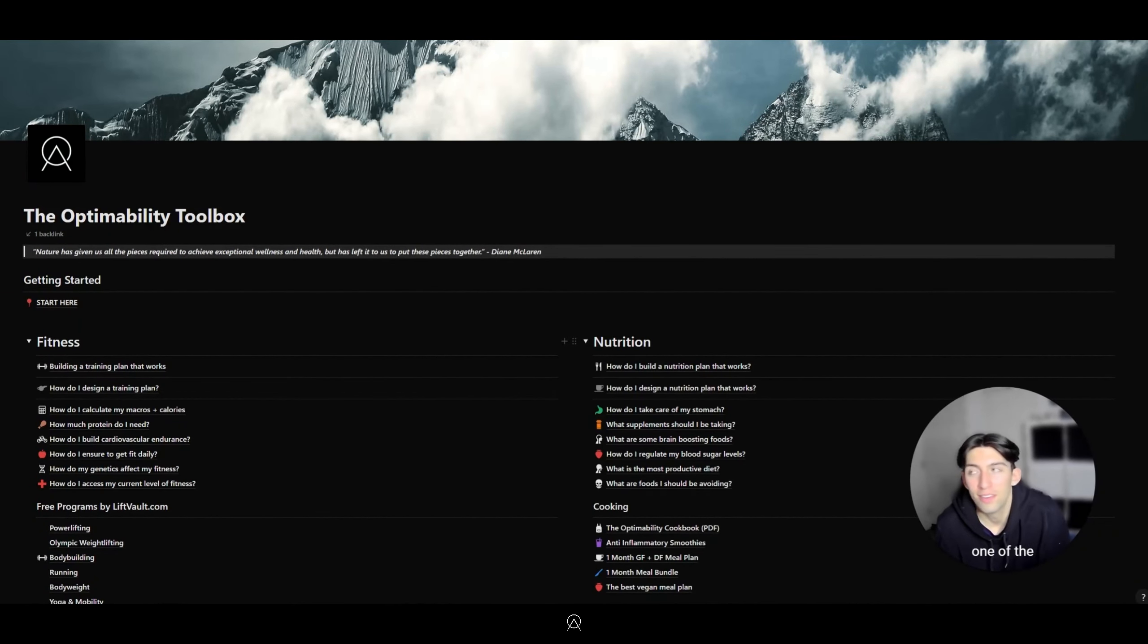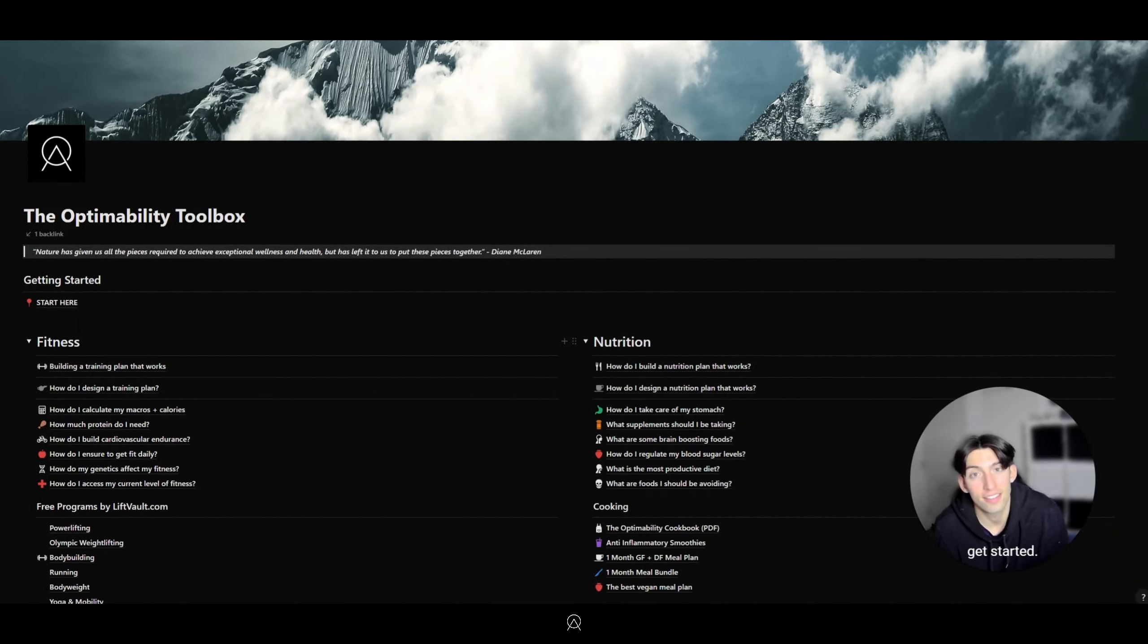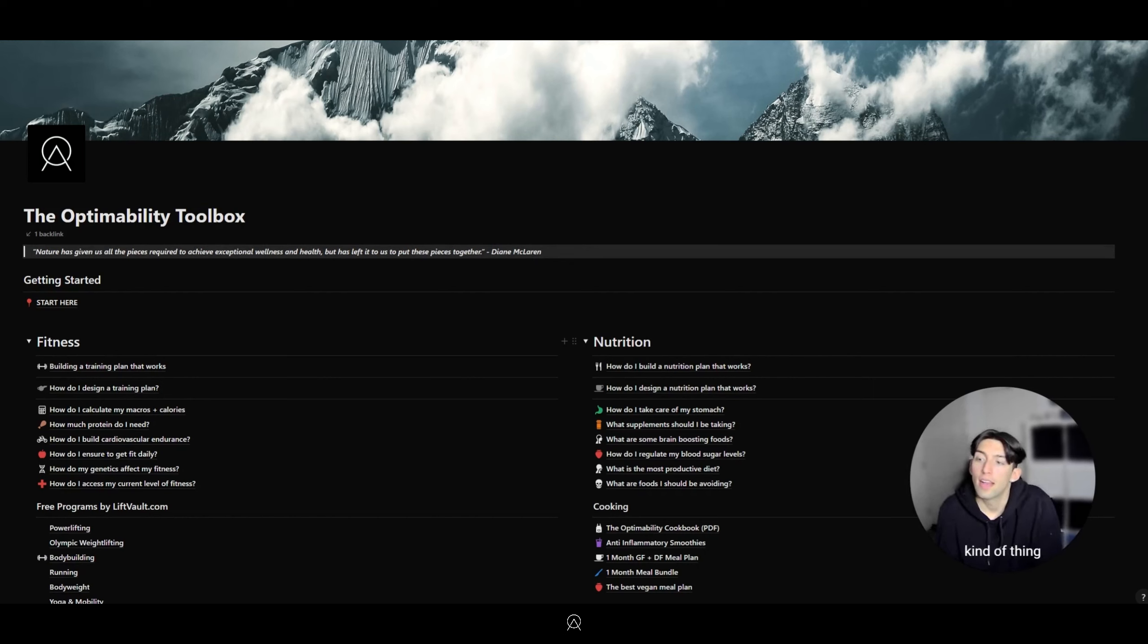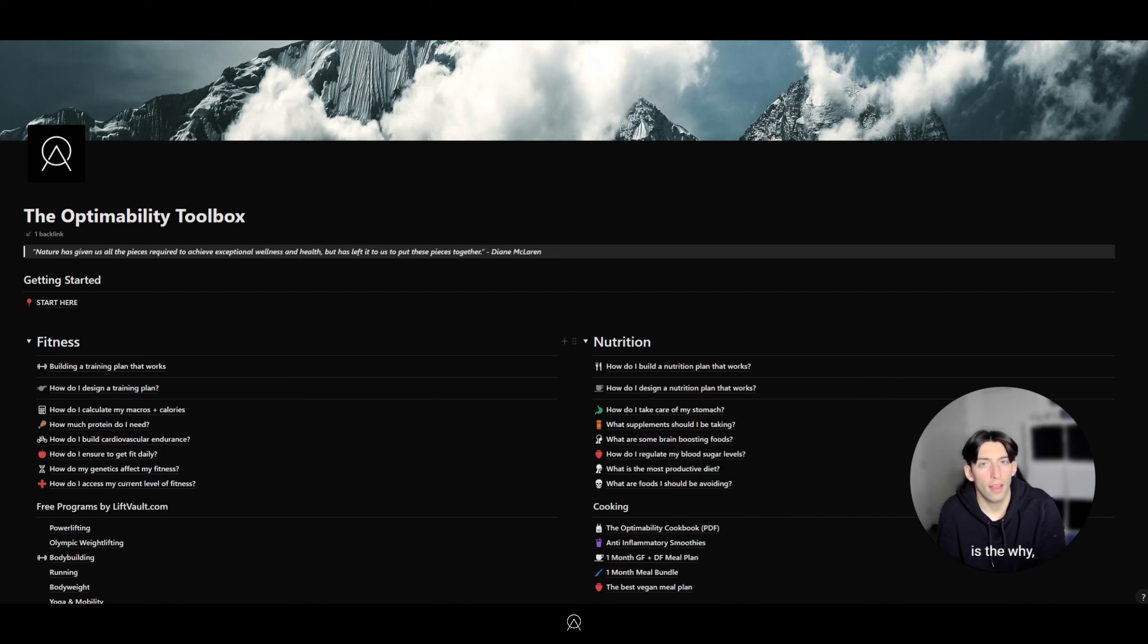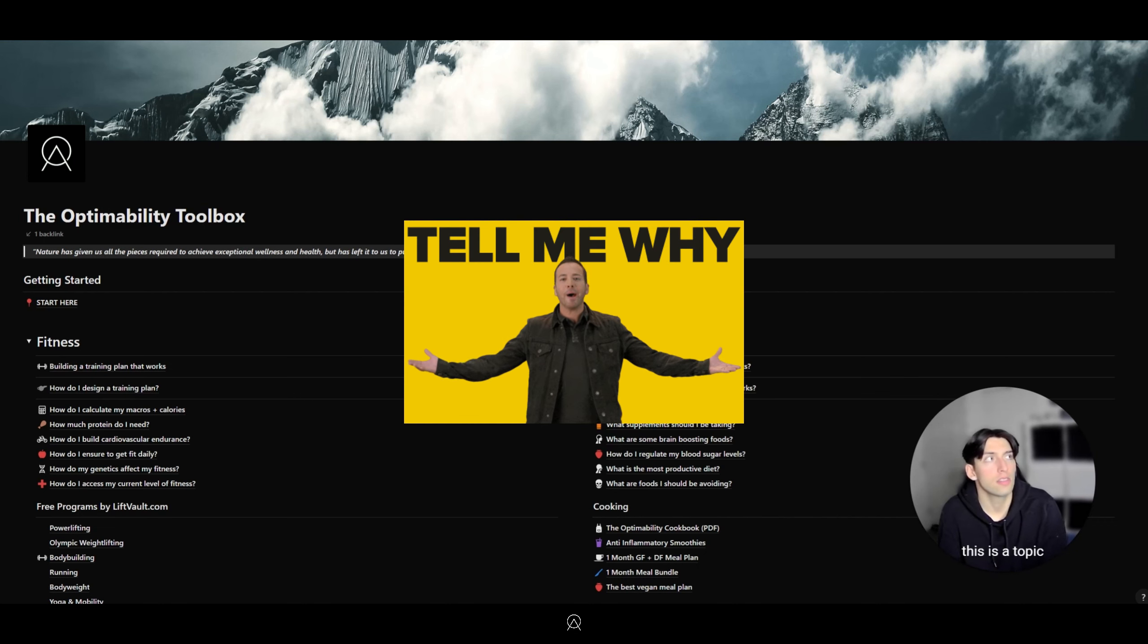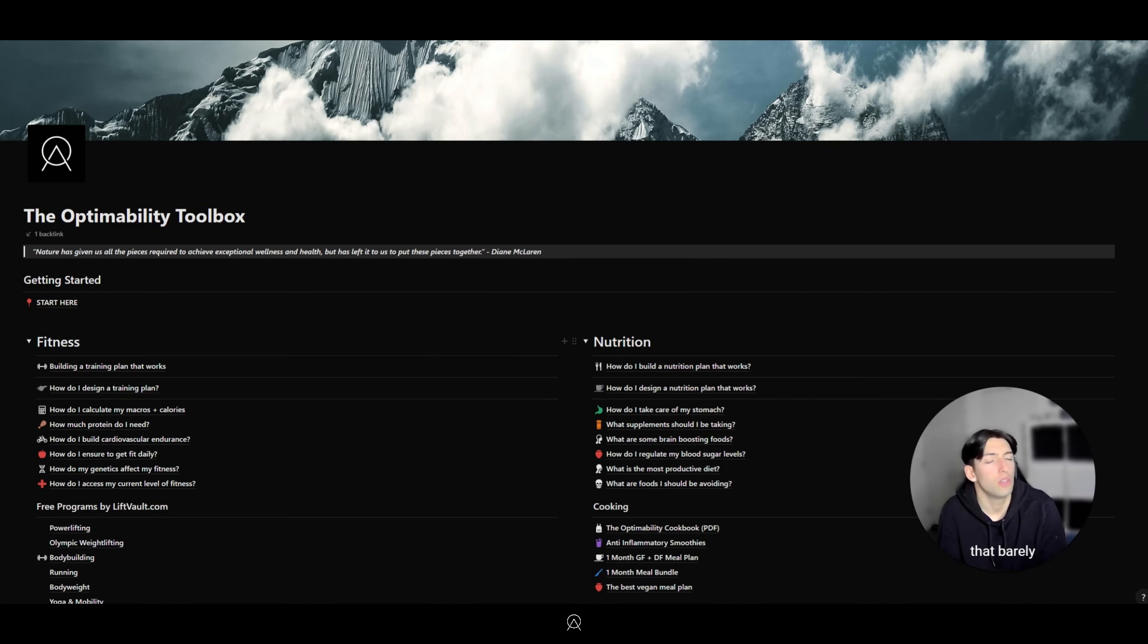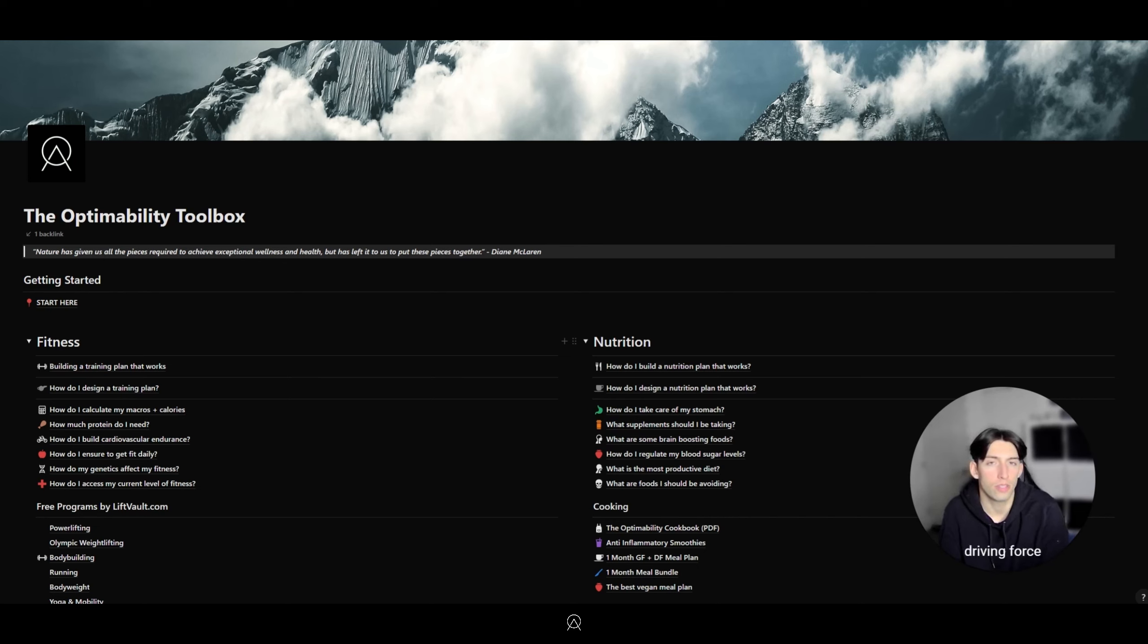Hey, welcome to chapter one of the Optimability fitness course. I'm super excited to get started. The first thing we're going to be touching base on is the why, and I think this is a topic that barely anybody is talking about. It's going to be the driving force behind every single fitness decision that you make from this point on.